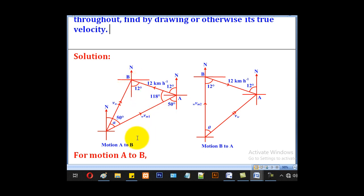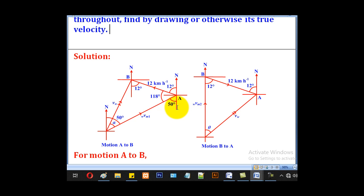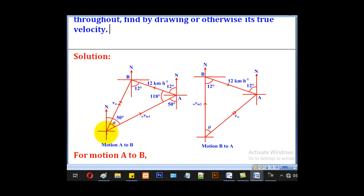The man is travelling from A to B, so we put that arrow at 12 km/h. When he is travelling in this direction, the wind appears to be coming from south 50 degrees west — meaning it is coming towards the man. We have these two lines, and the line joining the starting point to the end point will denote the true velocity of the wind.